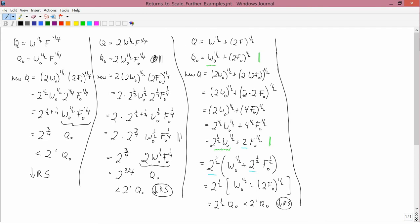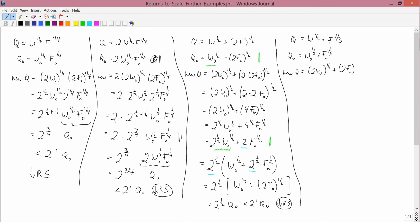Finally, let's look at this example: q equals w to the one-half plus f to the one-third. The old quantity is w-naught to the one-half plus f-naught to the one-third. The new quantity is 2w-naught to the one-half plus 2f-naught to the one-third, which can be written as 2 to the one-half w-naught to the one-half plus 2 to the one-third f-naught to the one-third.